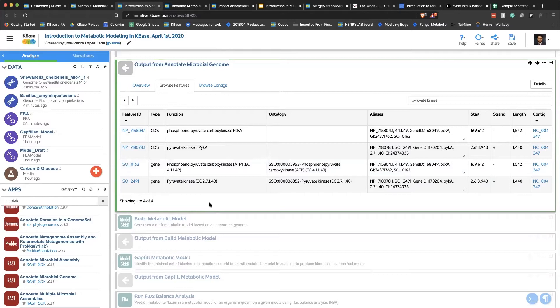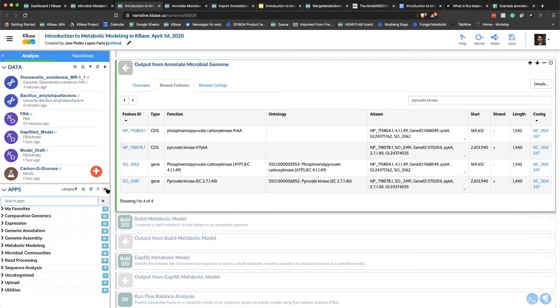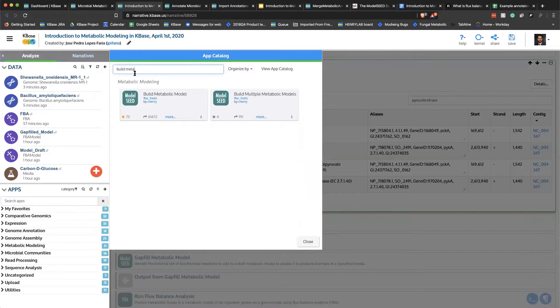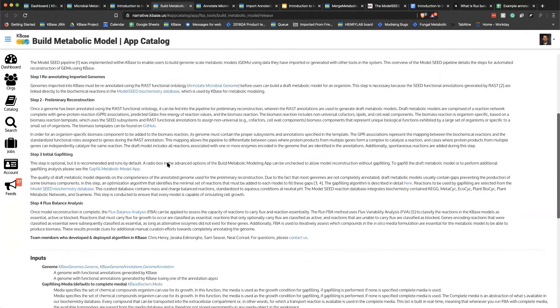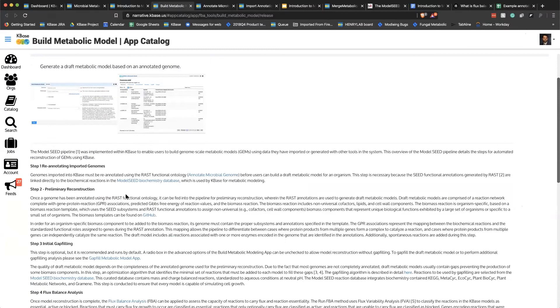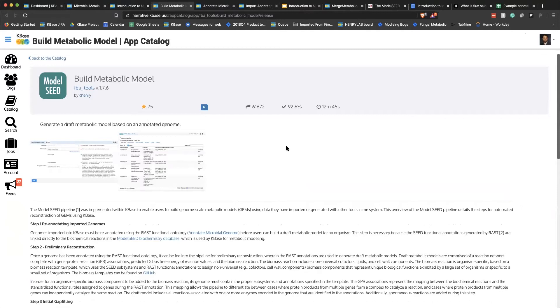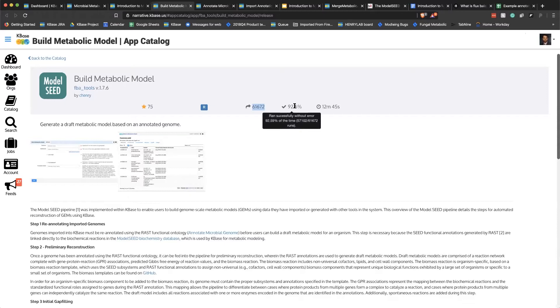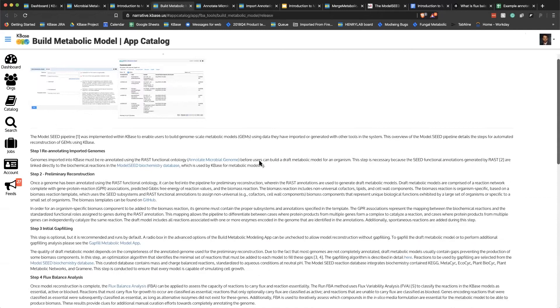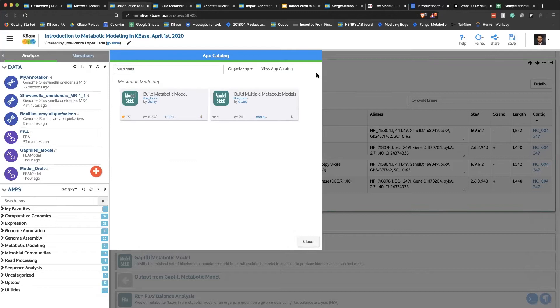The next step is to build a model. You search for 'build metabolic model' in the app panel and click on the app. The documentation explains why you need to annotate with RAST functional ontology first. You can also see app statistics: over 60,000 models have been built on KBase, it runs successfully 92-93% of the time, and average run time depends on the size of your genome.